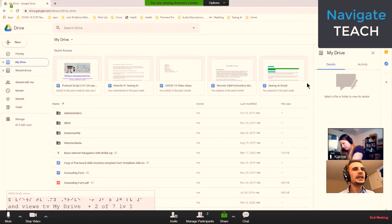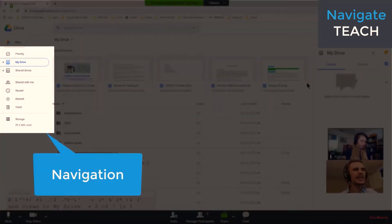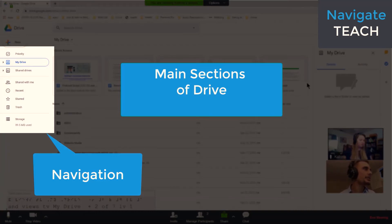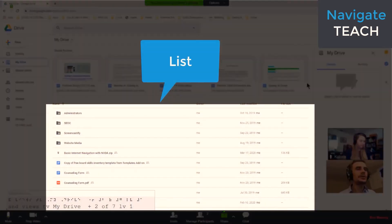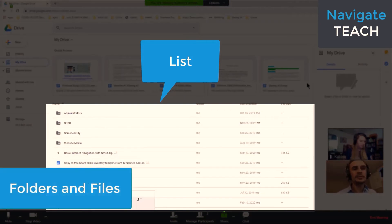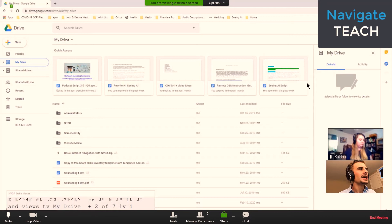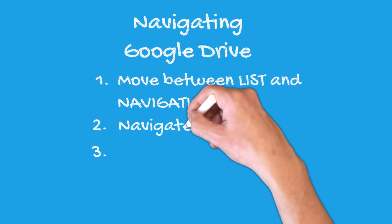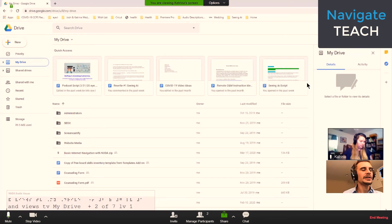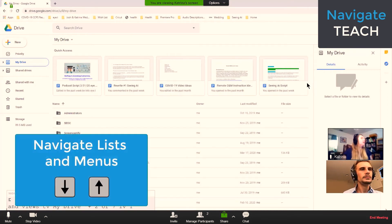Before we go on, know that the navigation section contains the main sections of Google Drive — priority, my drive, shared drives, shared with me. And in the list view, that's where your folders and files will be. When you get to a section using GL and want to reach a file, it's just like a list or menu. Katrina, how do you navigate a list or menu? Up and down arrow. You got it — up and down arrow keys.